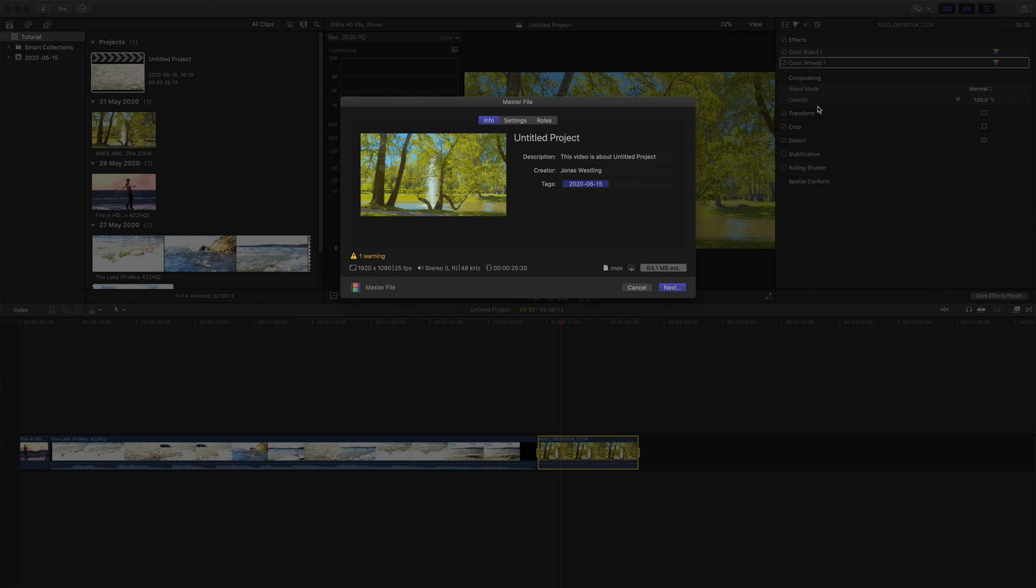As you can see, we got a warning here, and this is because the video codec is set to H.264, which is an 8-bit codec.